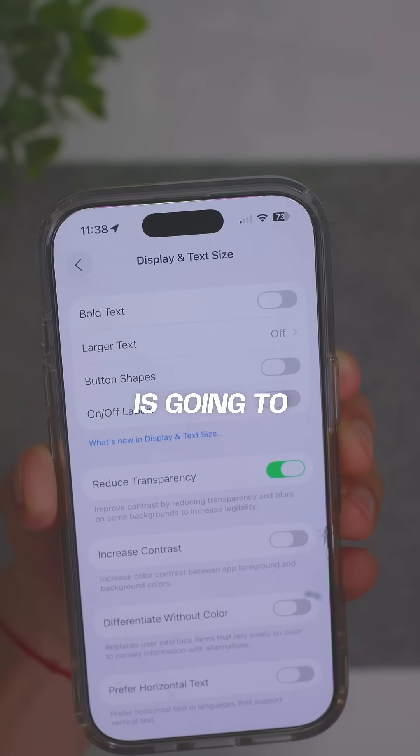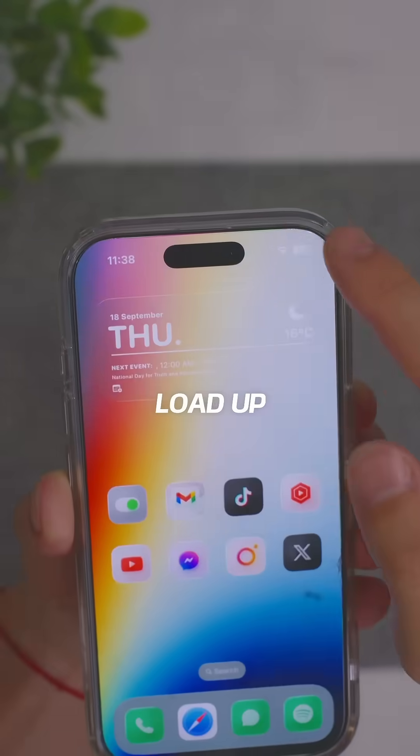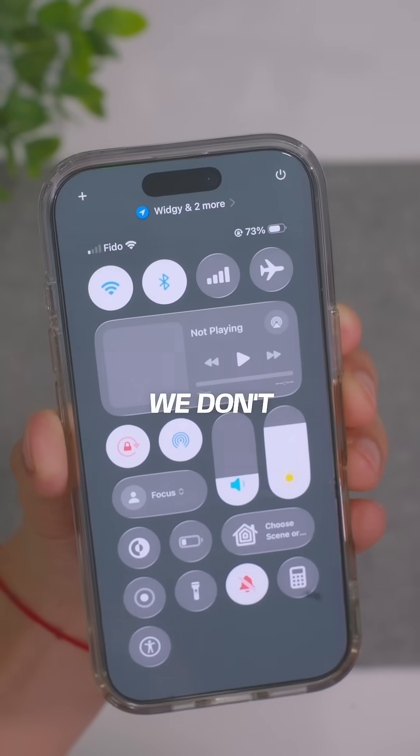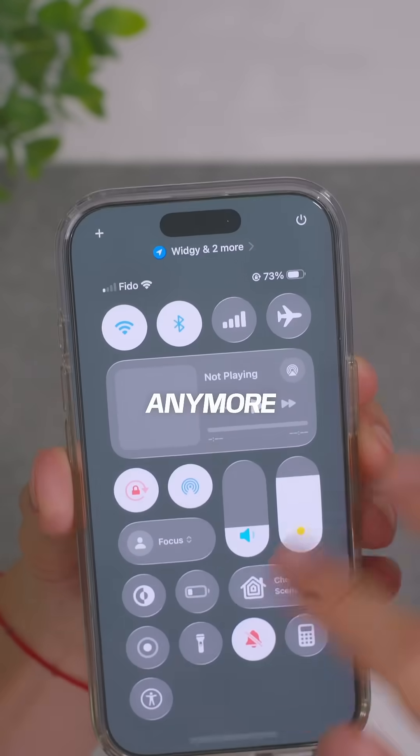Turning on reduce transparency is going to remove some of the transparency effects. If we load up the control center, you can see that we don't have that liquid glass effect anymore.